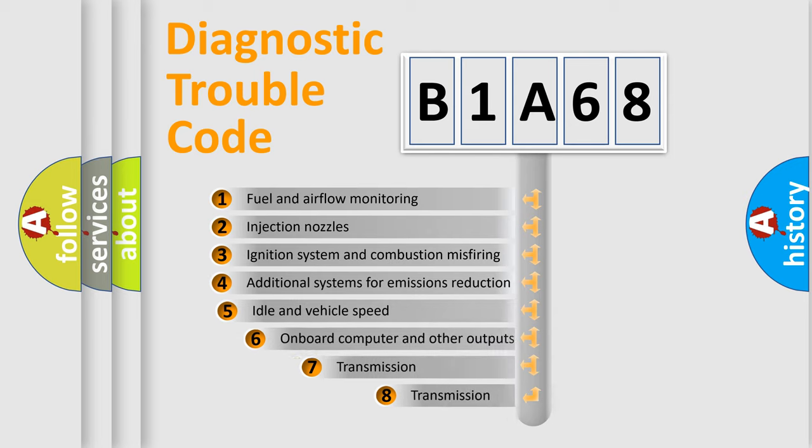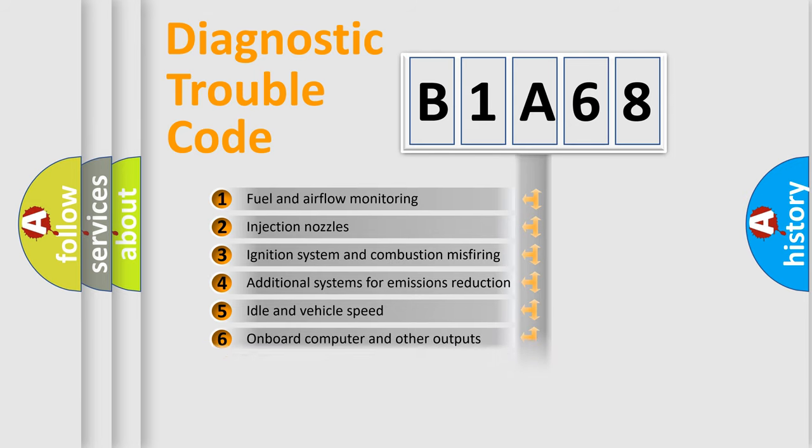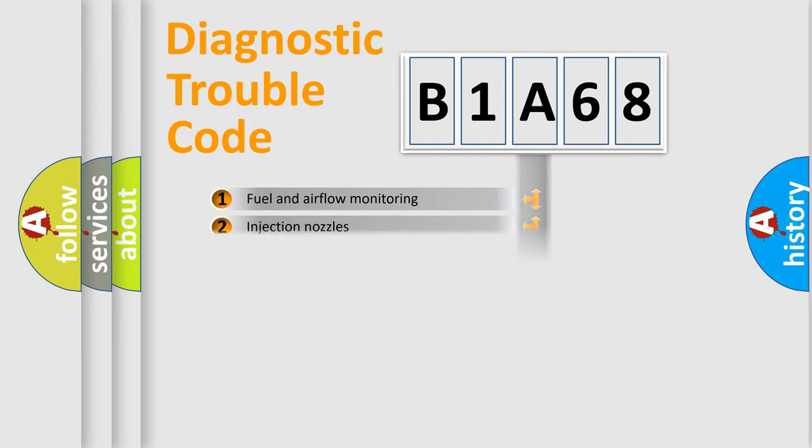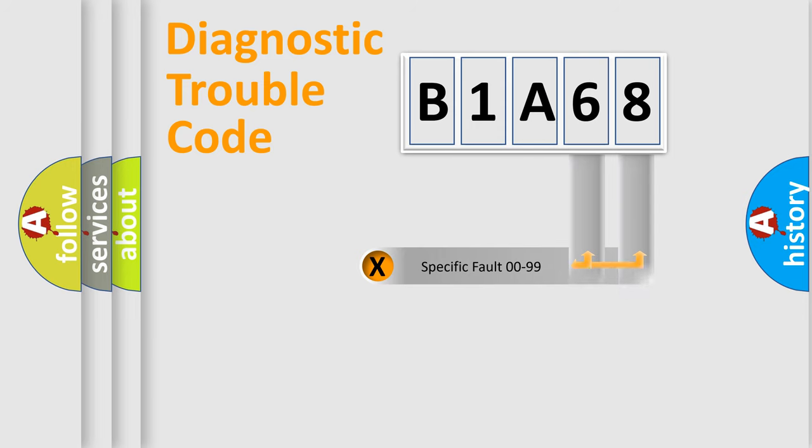The third character specifies a subset of errors. The distribution shown is valid only for the standardized DTC code. Only the last two characters define the specific fault of the group.